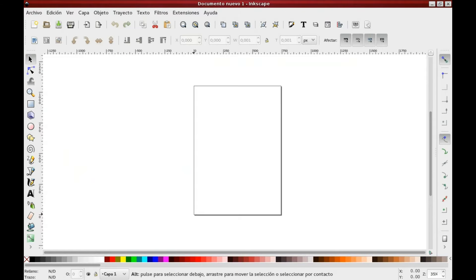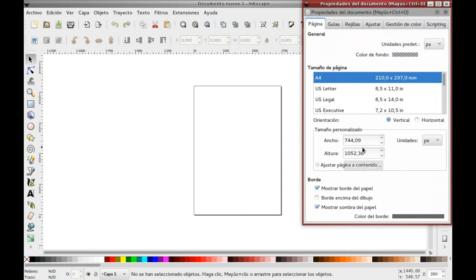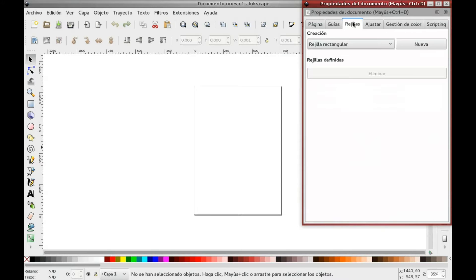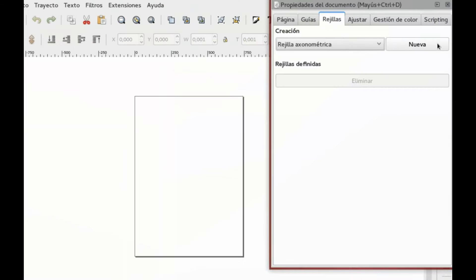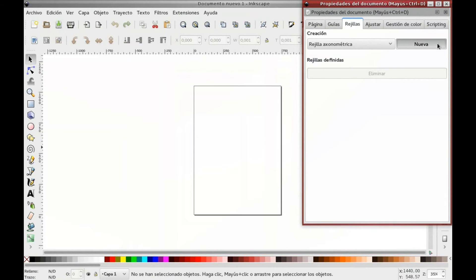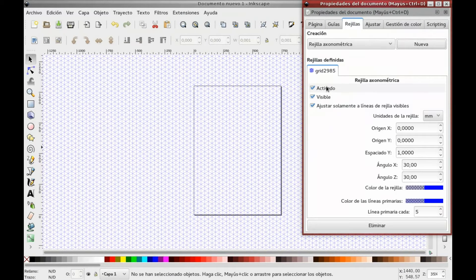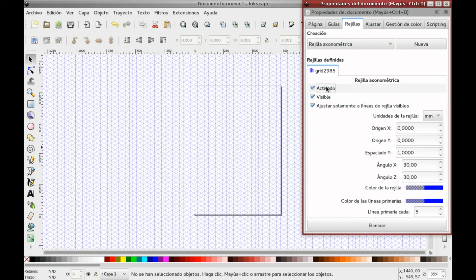Let's open Inkscape and with Ctrl+Shift+D we open the Properties window. Let's click the Grids tab and select Axonometric Grid. Click New and you're done! You can activate or deactivate it just by clicking the active checkbox.